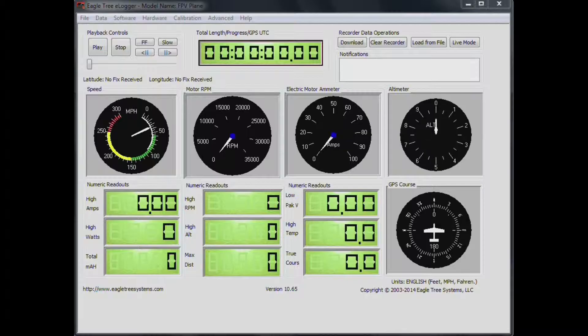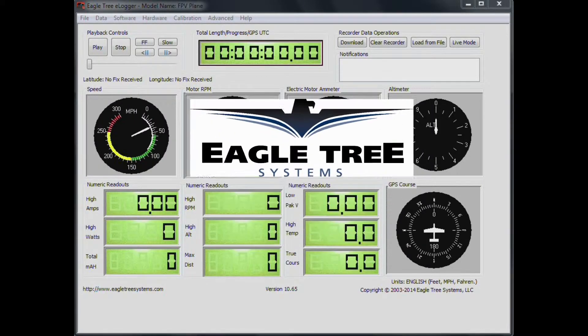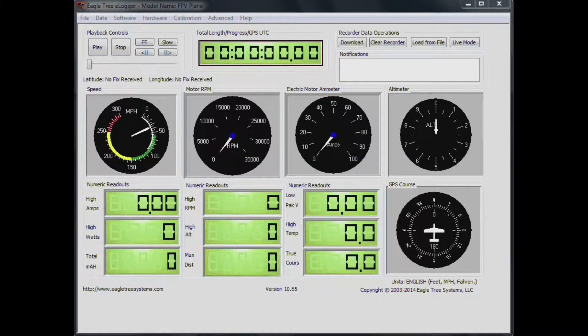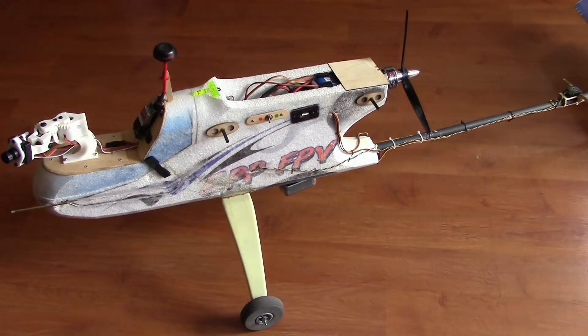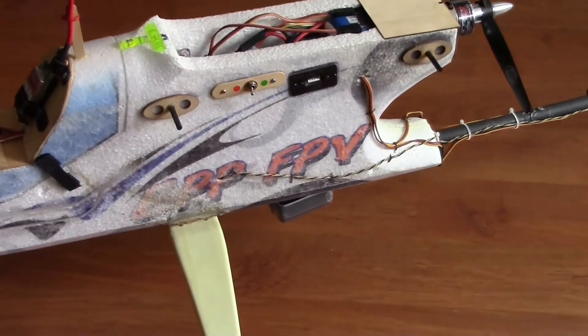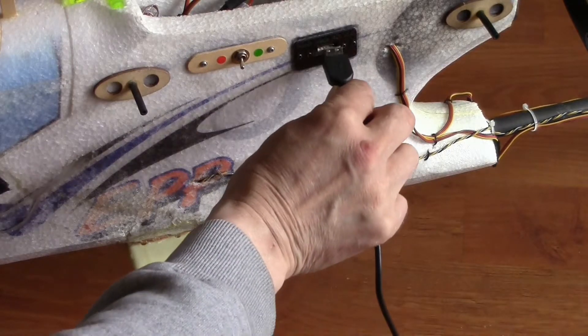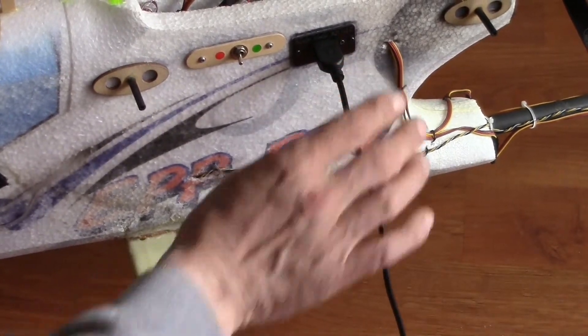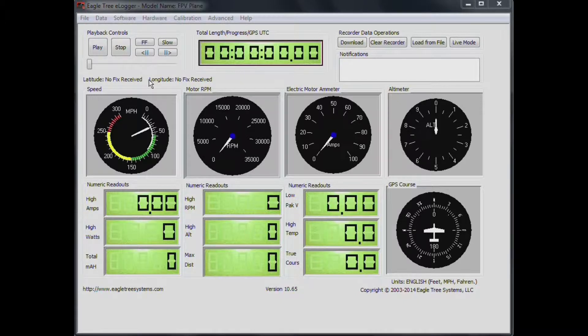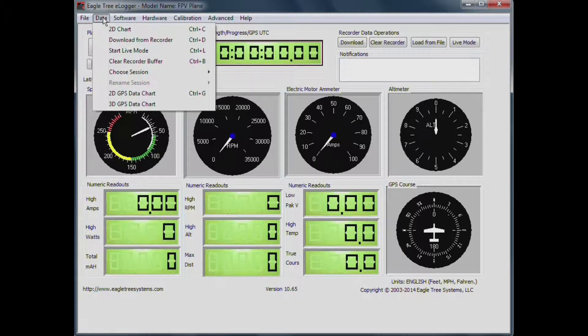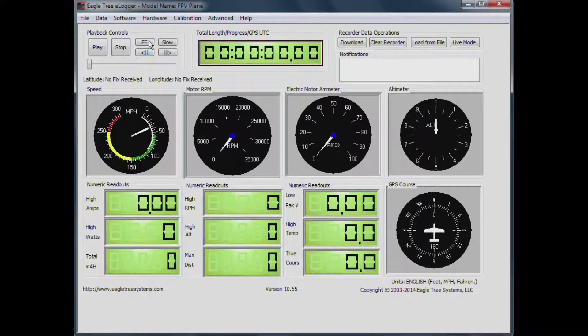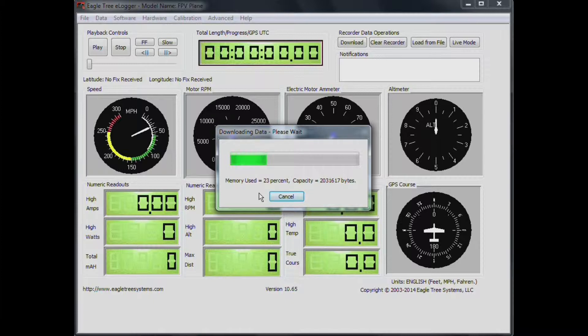Okay, well let's begin by opening the Eagle Tree eLogger software, and plugging our plane's data recorder into our computer. And in the software, we'll go up to data, and then down to download from recorder. And when you click on that, it'll download all the flights you've recently done.